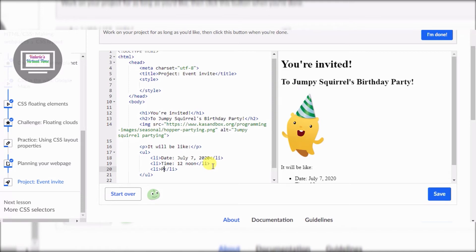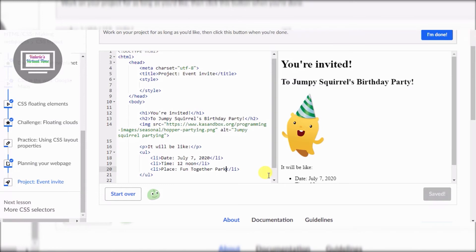And place — Fun Together Park. If you haven't been to Fun Together Park... actually, I think I just made that up! Let's exit from the ul/li tags.